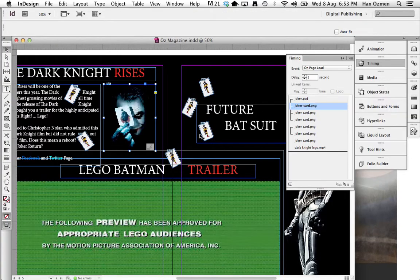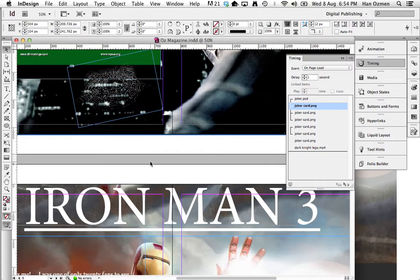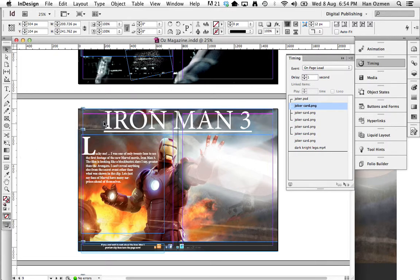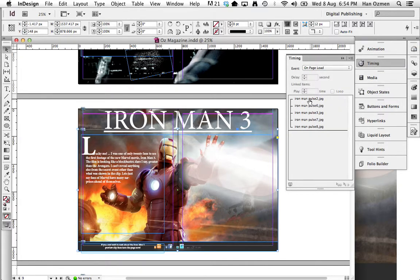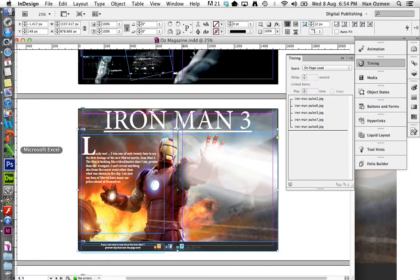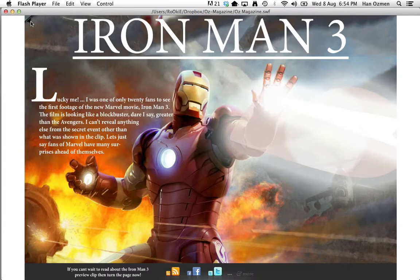Let's just have a look at that in InDesign. This is the Iron Man page — it was designed in Photoshop and I've got about four of them sitting on top of each other. The timing is basically: Iron Man image comes on, then half a second later the next image, the next image, the next image. So I've got one, two, three, four, five images and that shows like an animation of his hand blaster. So it's just a few images going on top of each other to show off an animation.